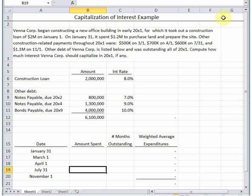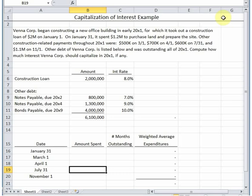This video discusses the calculation of interest capitalization. Let's start with why we capitalize interest. Going back to the basic concept behind what costs get included when you capitalize for a building or any piece of equipment, remember the general principle: you capitalize all the costs that are necessary to get the asset ready for its intended use. If the asset happens to be a building that's constructed, interest is part of the cost. At least interest during construction is part of the cost that's necessary to get it ready for its intended use. Thus US GAAP allows us to capitalize interest as part of that process.